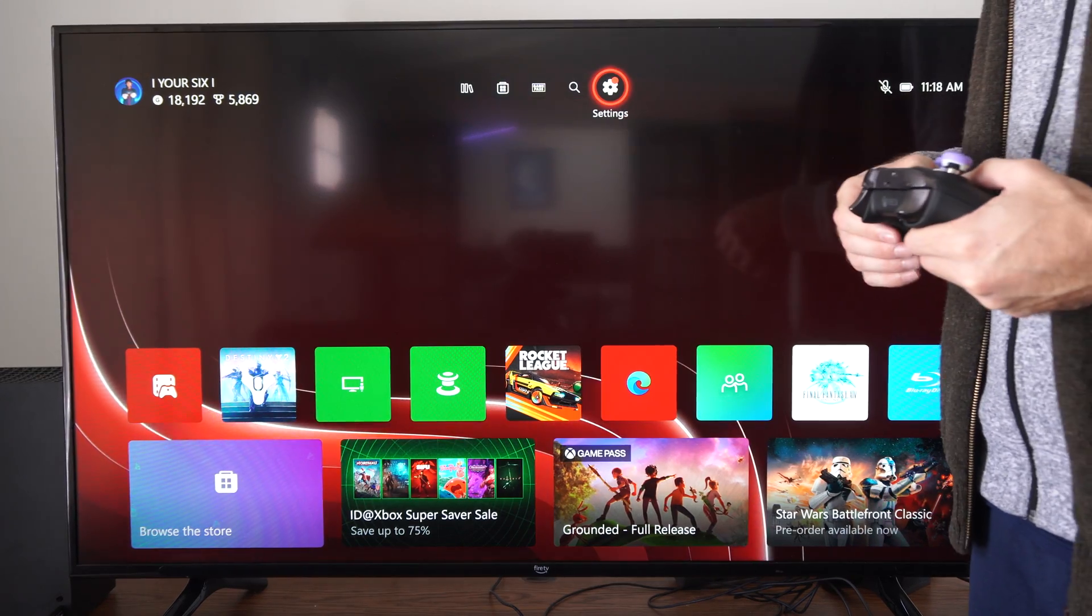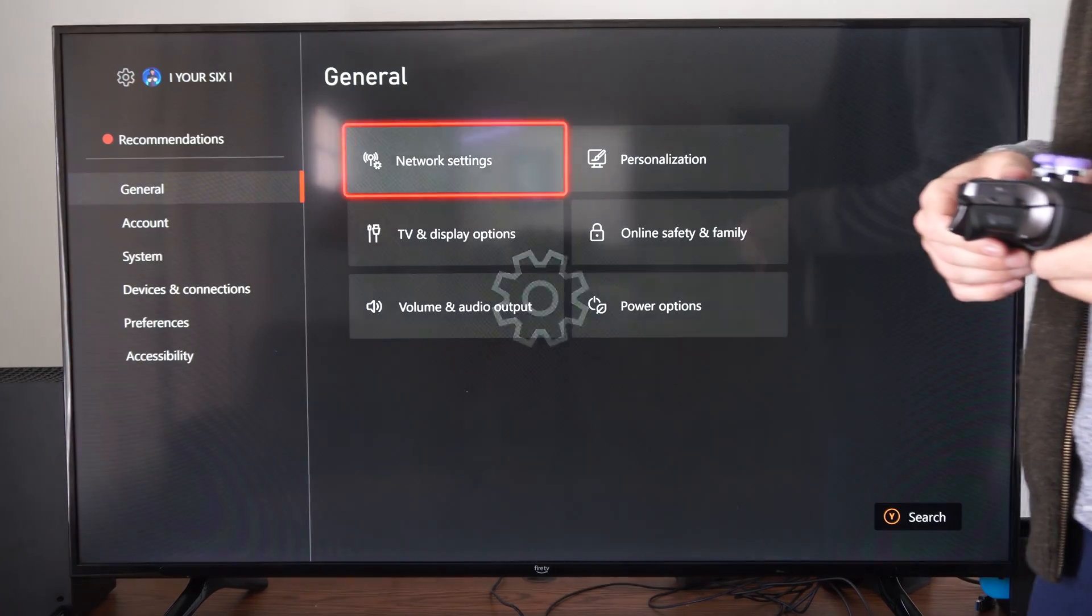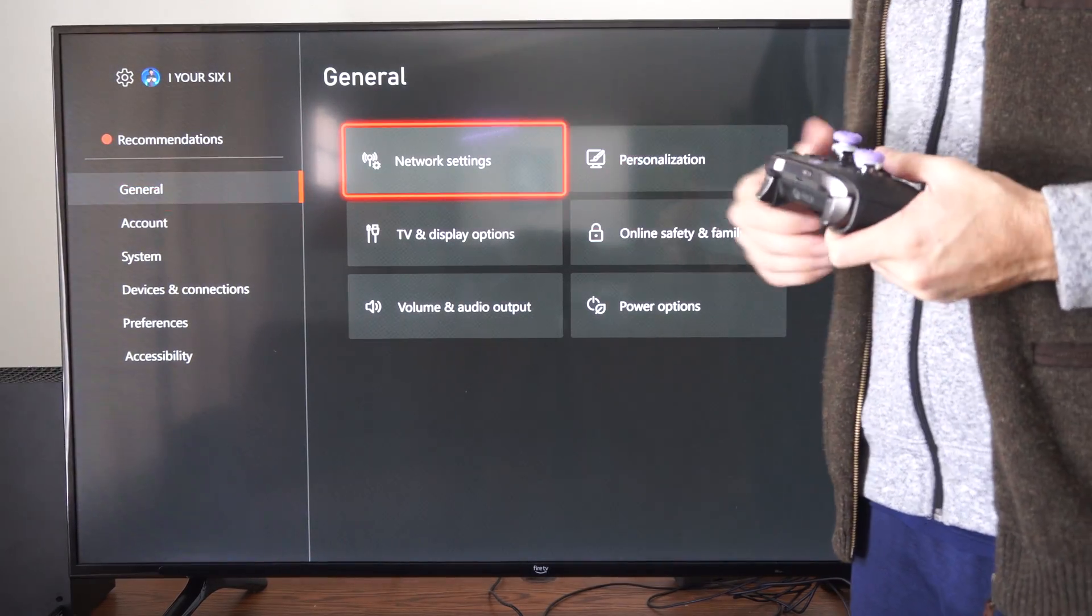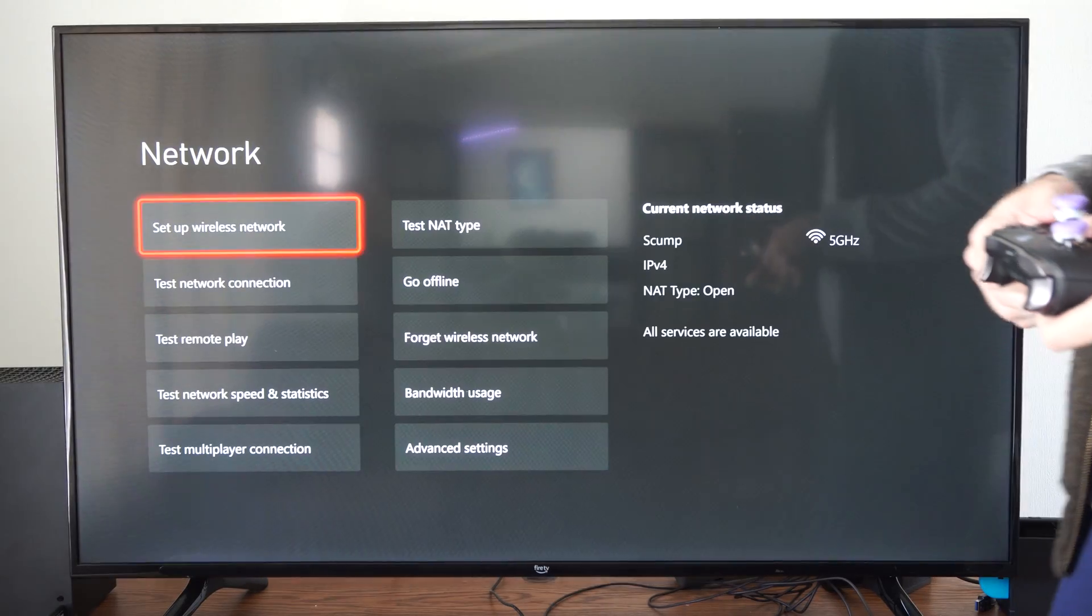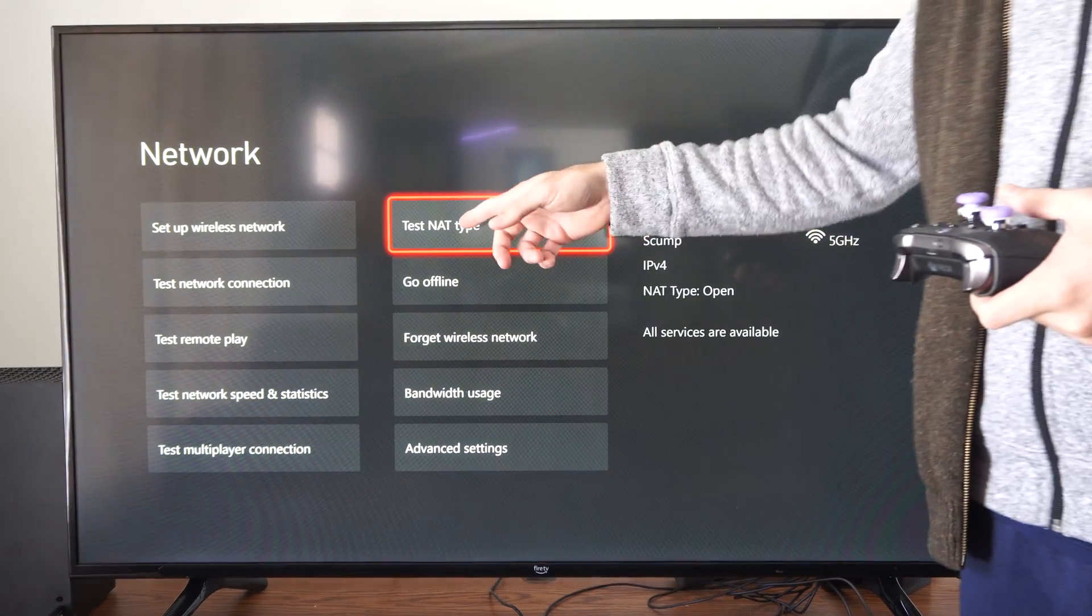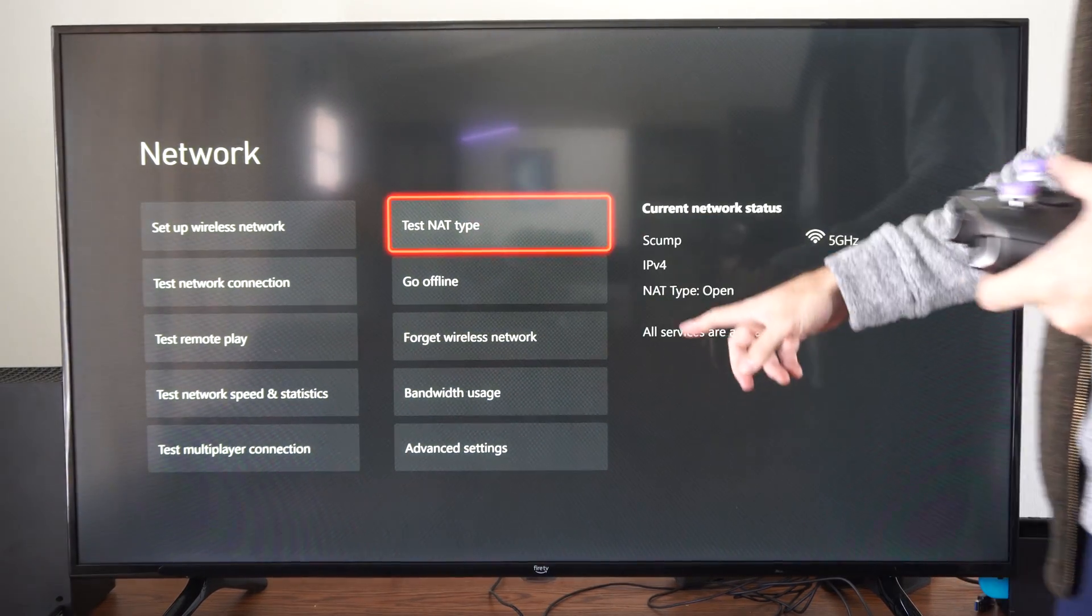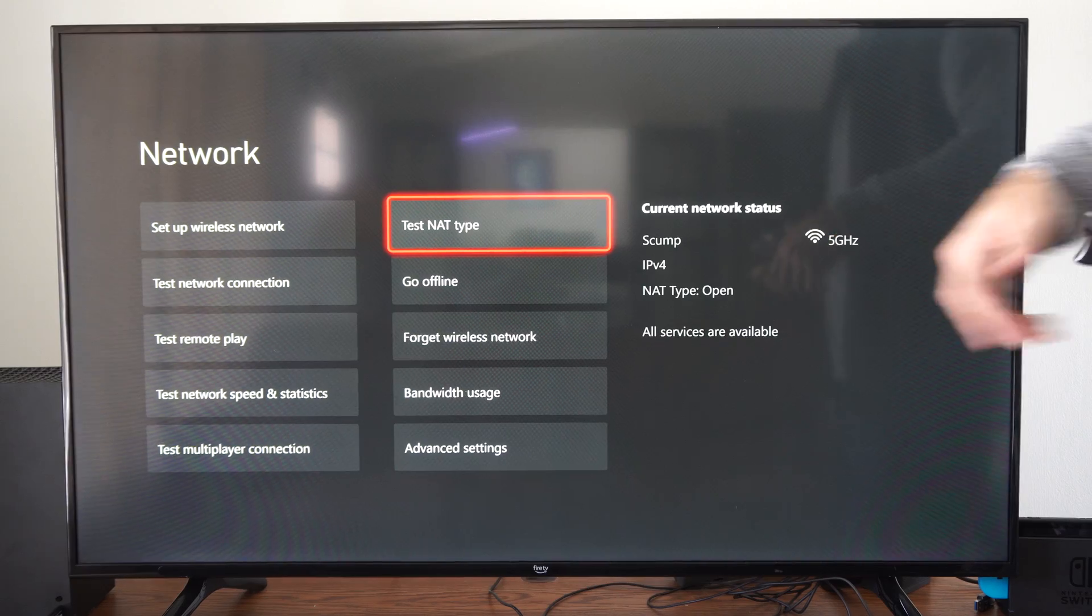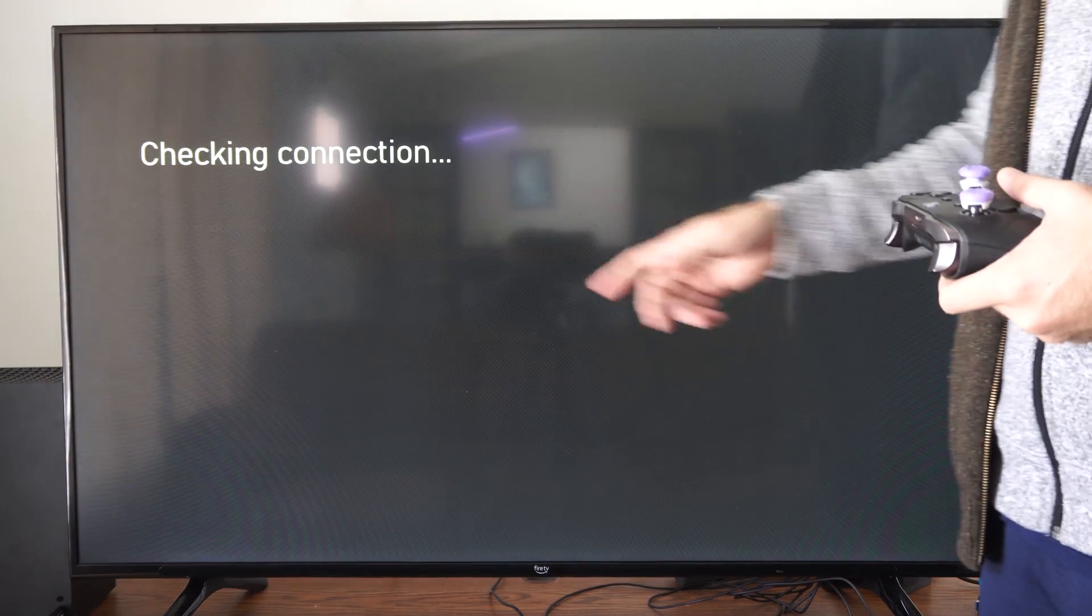We want to go to the home screen and go to settings right here, go to general, go to network settings, and then under here we can go to test NAT type. Otherwise we might be able to see right here it says NAT type open.